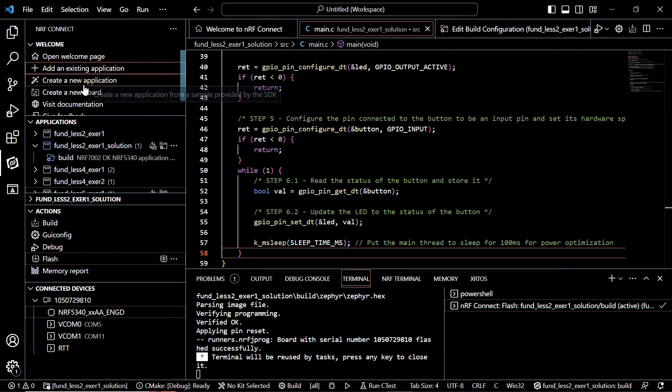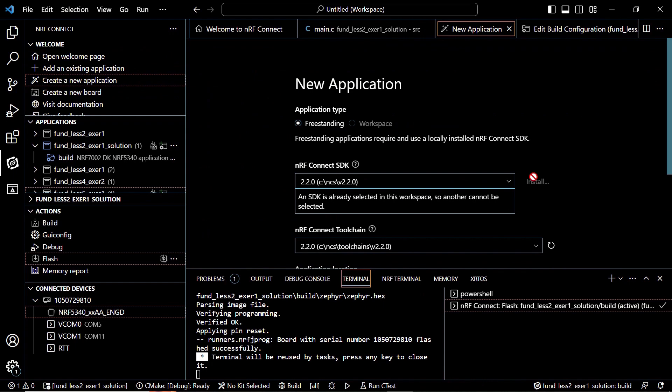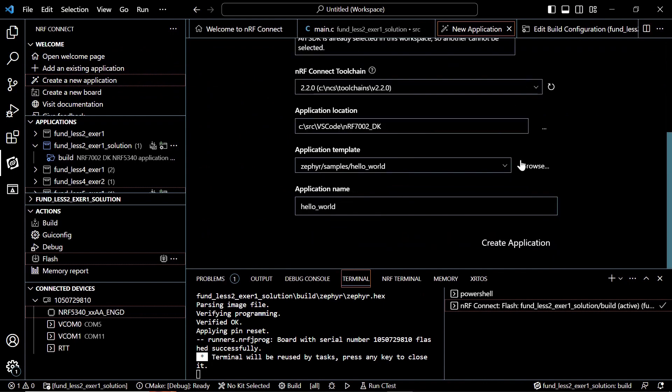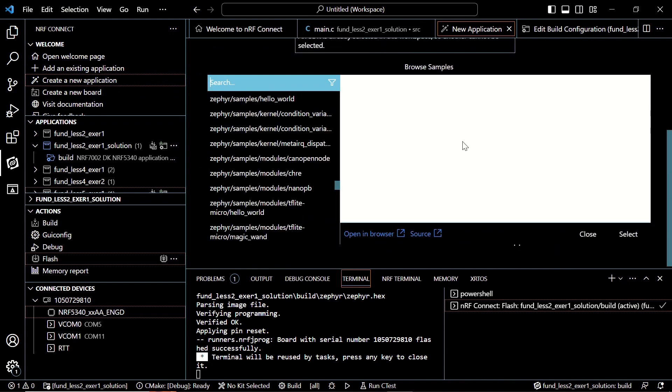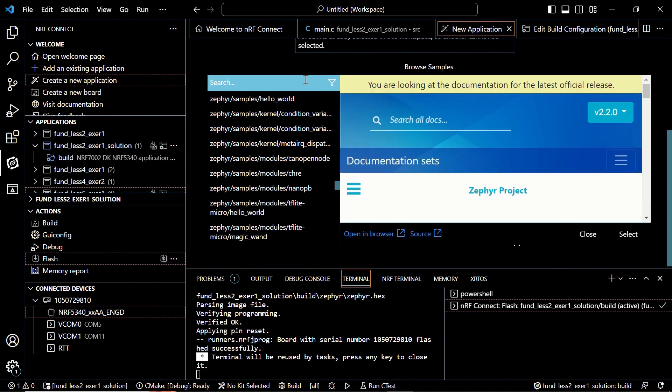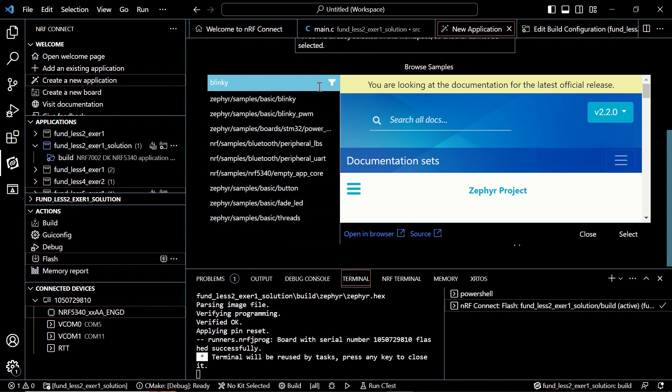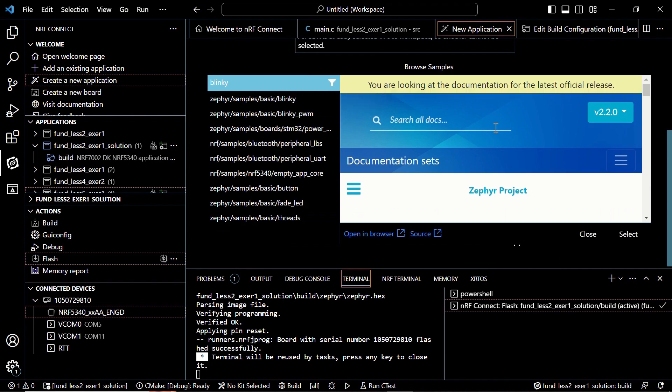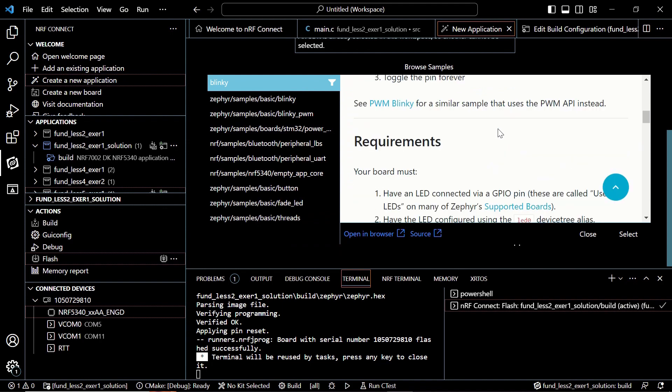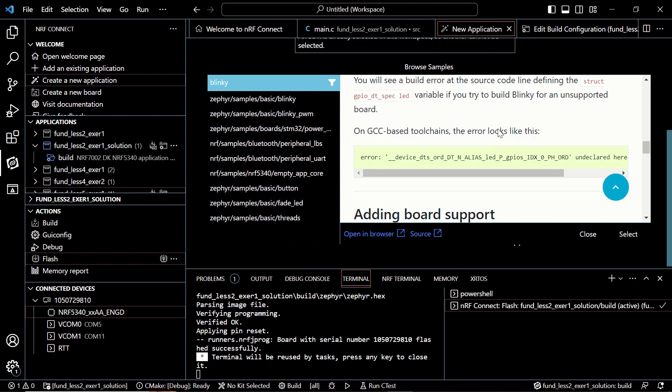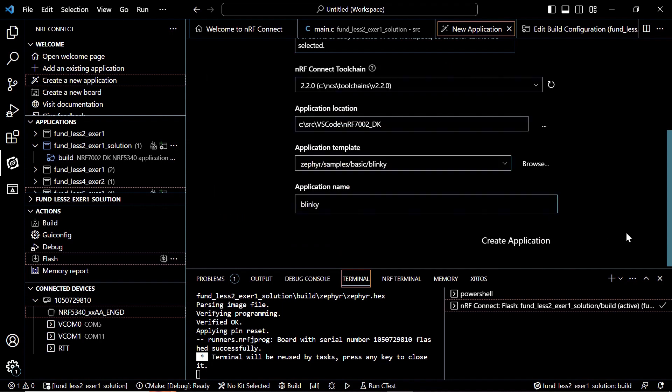Now let's create a new application. We will do our Blinky application on this development kit. So let's click on browse and let's write Blinky to search for it. And there we have the Blinky example. We can take a look at its content and then we click on select and we will click on create application.